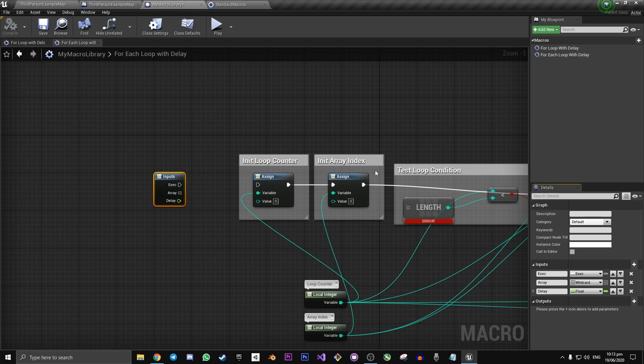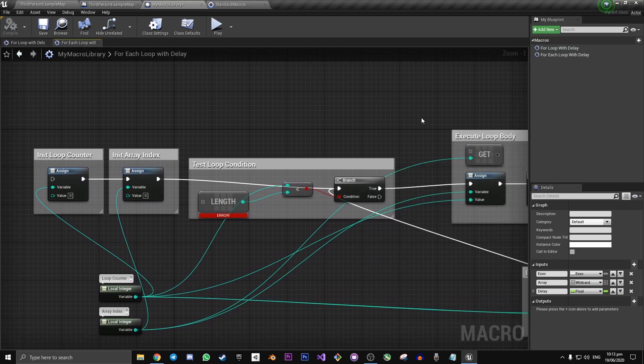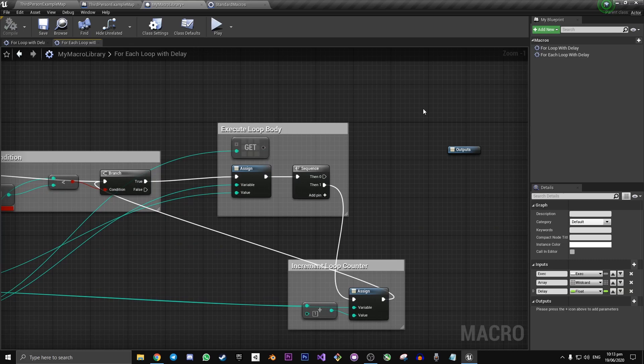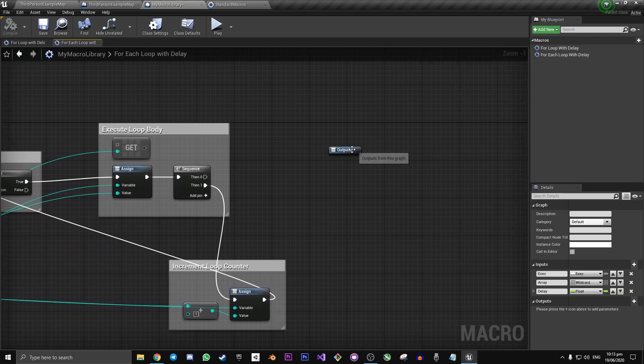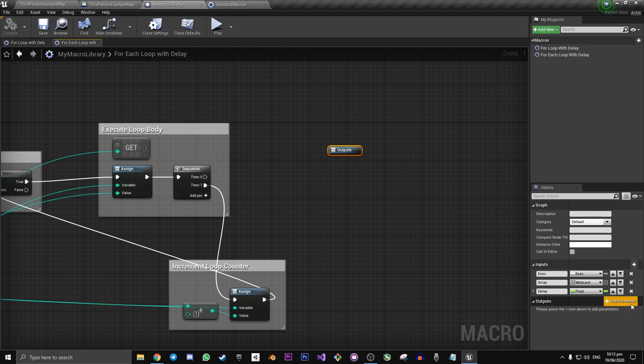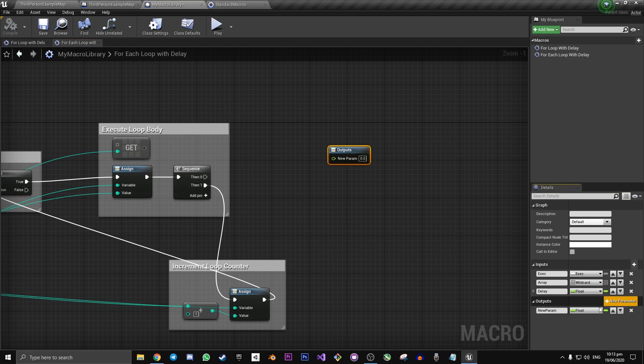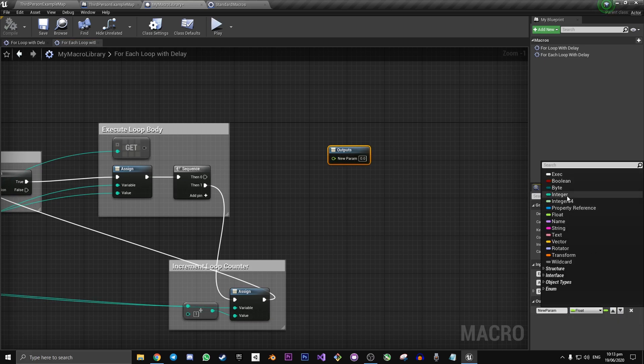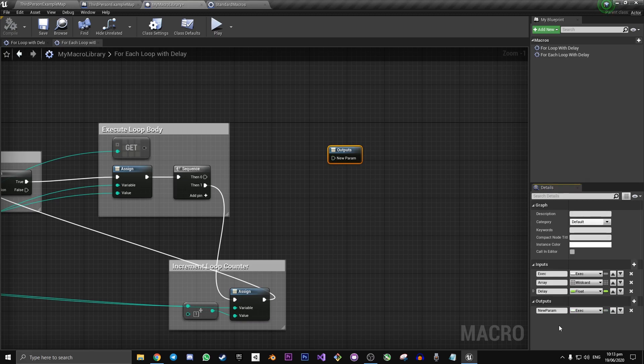Once we have the input set up, let's go over to the other side of our blueprint graph. Click on outputs. Well, actually, you don't have to click on it. It's already highlighted down here. Click on new parameter. And we want the first one to be another execution pin. And let's call it loop body.